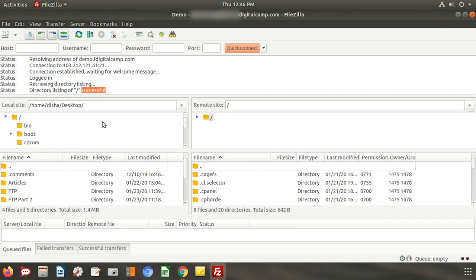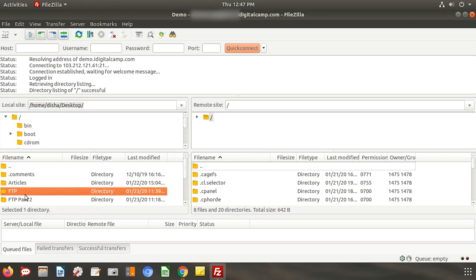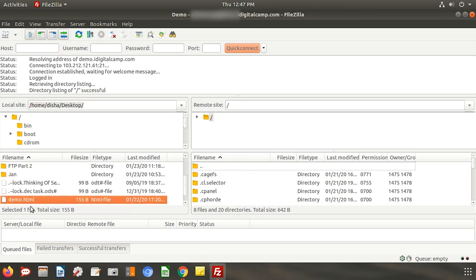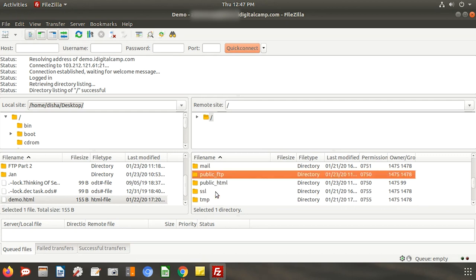We have successfully connected to a server. The pane on the left shows all the files on your local machine whereas the right side pane contains your server files. I want to upload the demo.html file from my desktop to the public underscore HTML folder on the server.